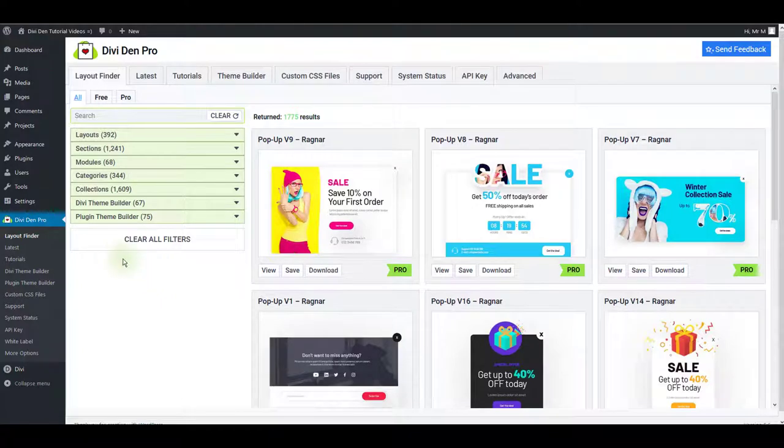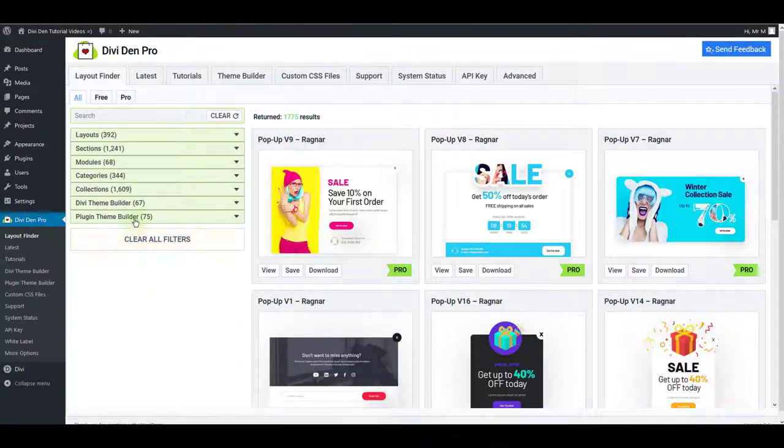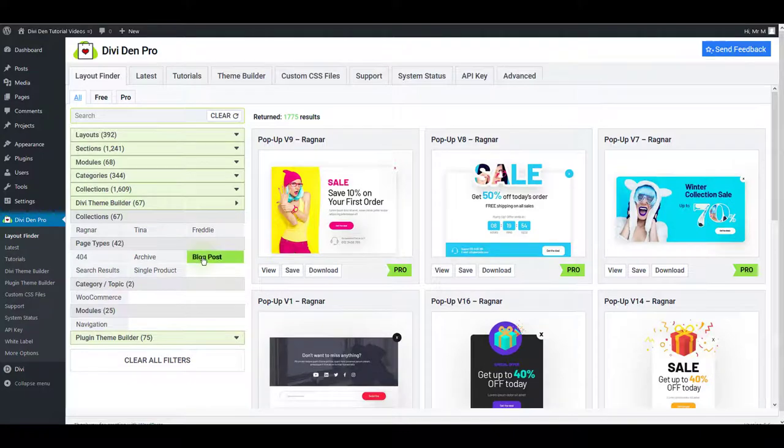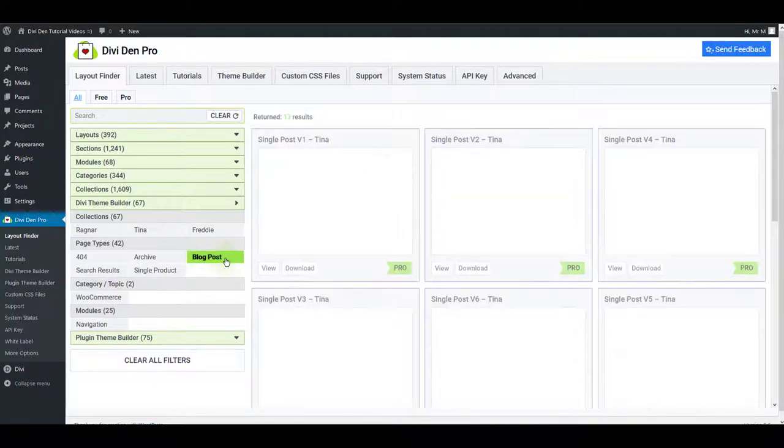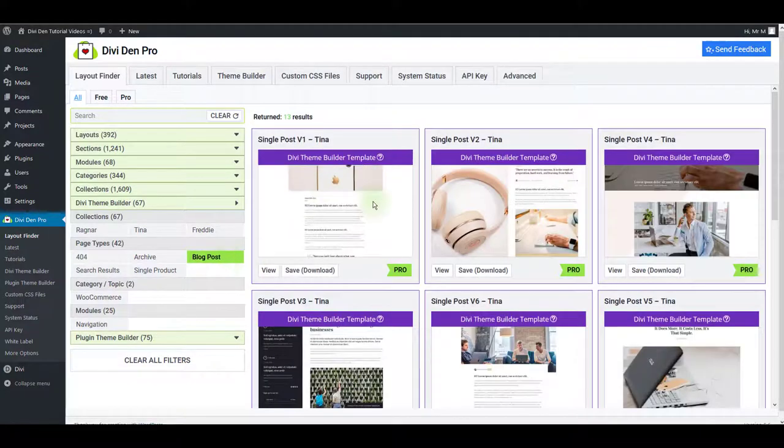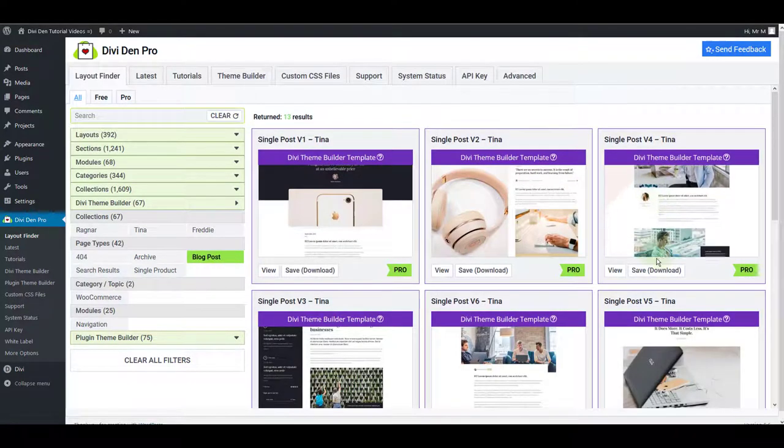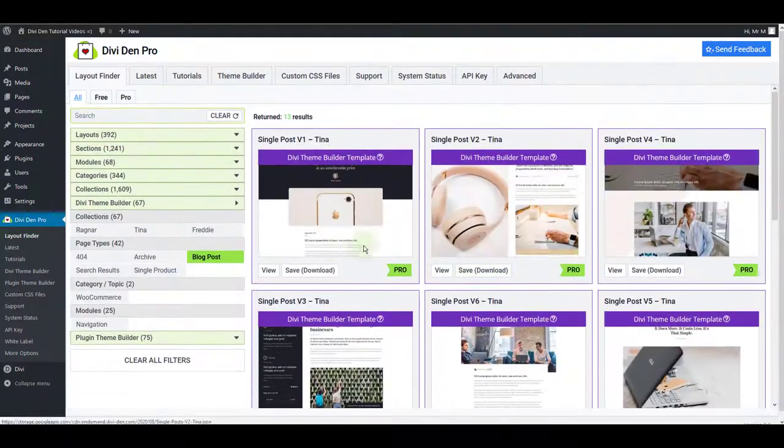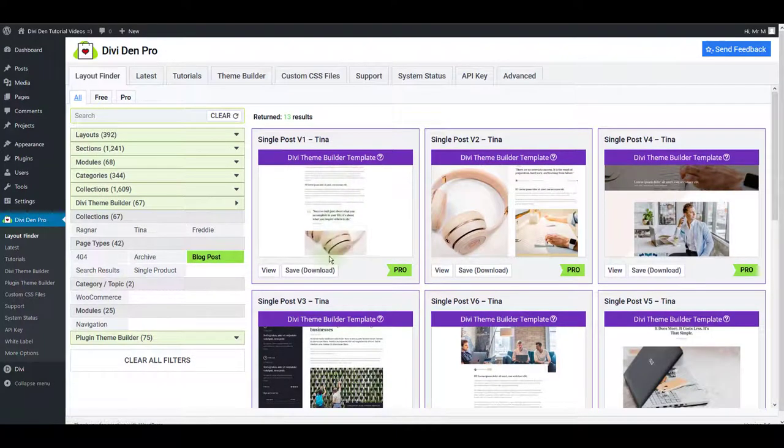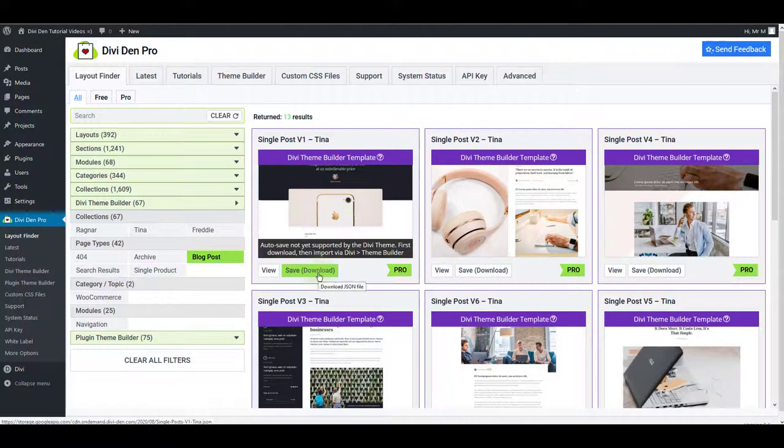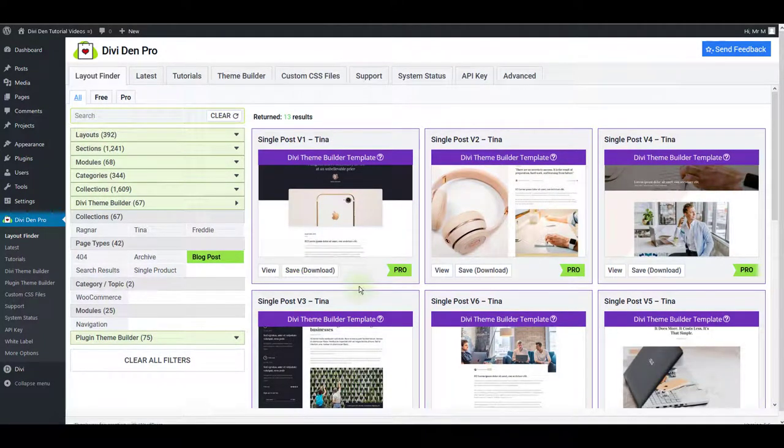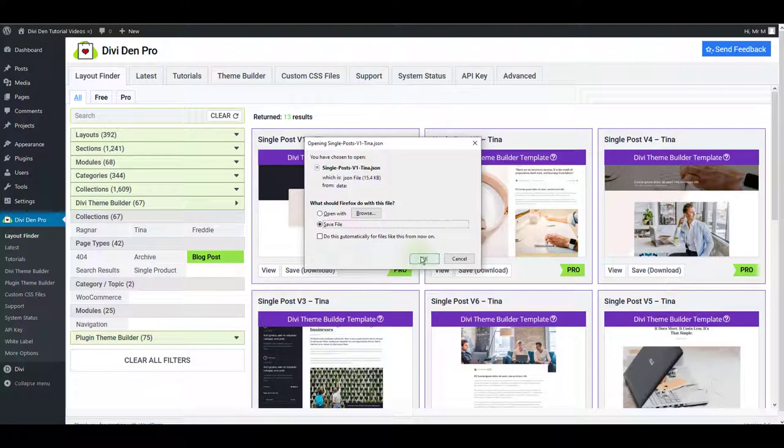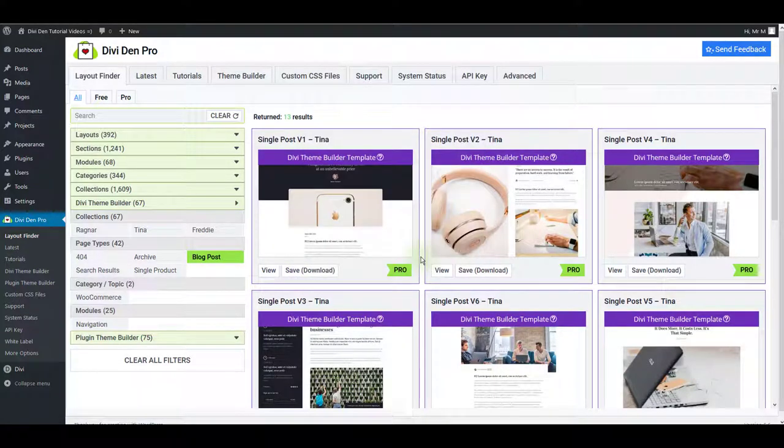Again go to Divi Dem Pro layout finder. This time toggle Divi theme builder and select blog post. This is going to offer you a variety of pre-made single blog post templates. And here I just want to click the download button. This is going to download the JSON file on my computer.